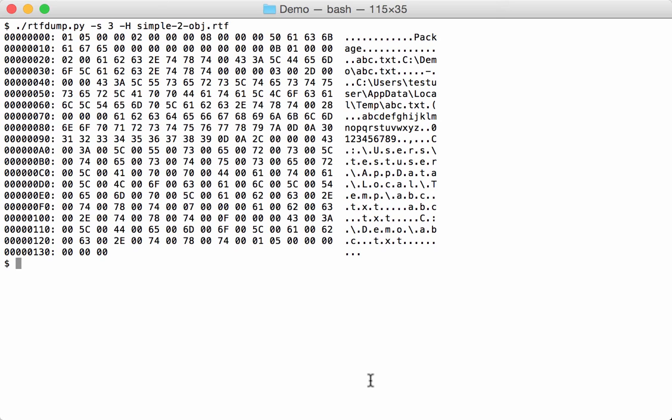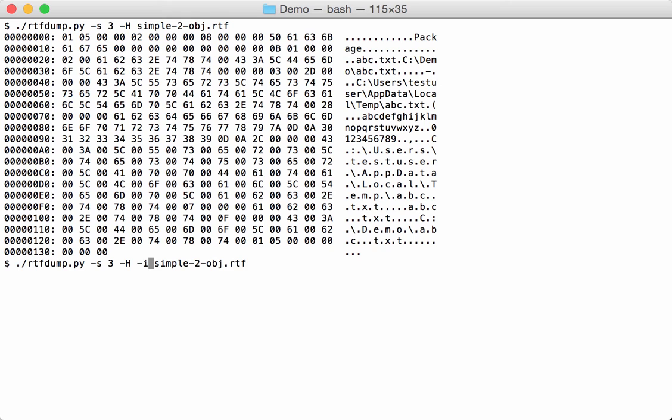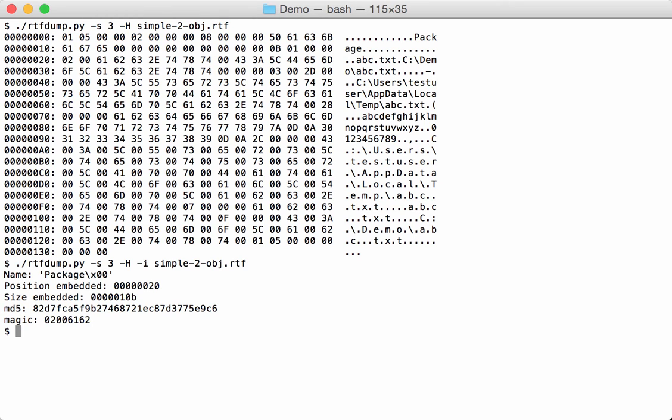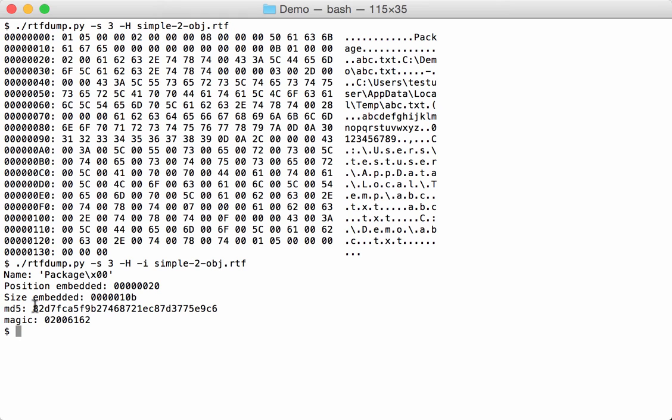Now if the hexadecimal data is an object, then we can also ask information about that object with option E, info. And then you get the name of the object, here it is package. The position in the data stream where the object starts, that's hexadecimal. And also the size of the embedded object. And of that embedded object, you also get the MD5 hash and the magic header, so that's the first four bytes of that object.